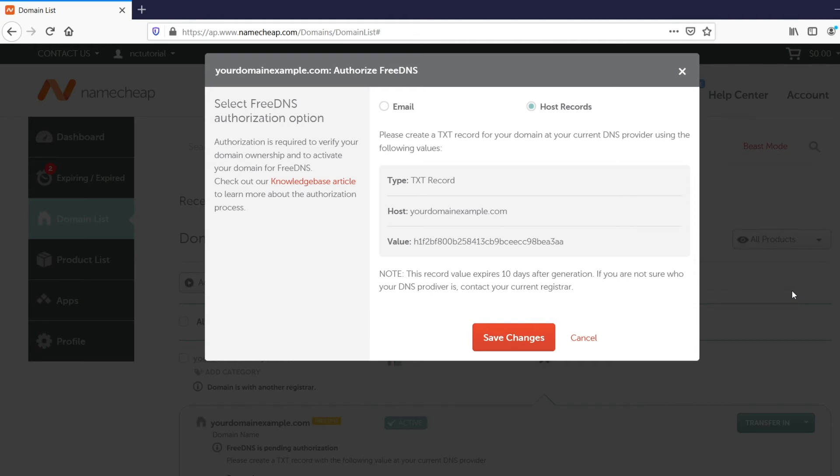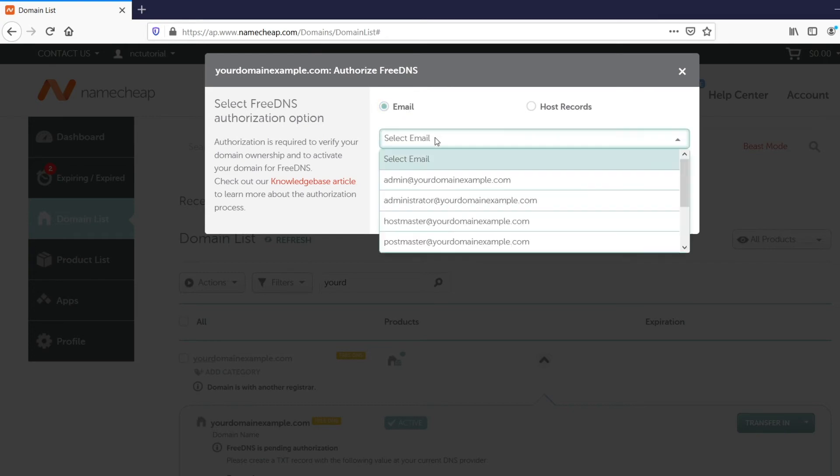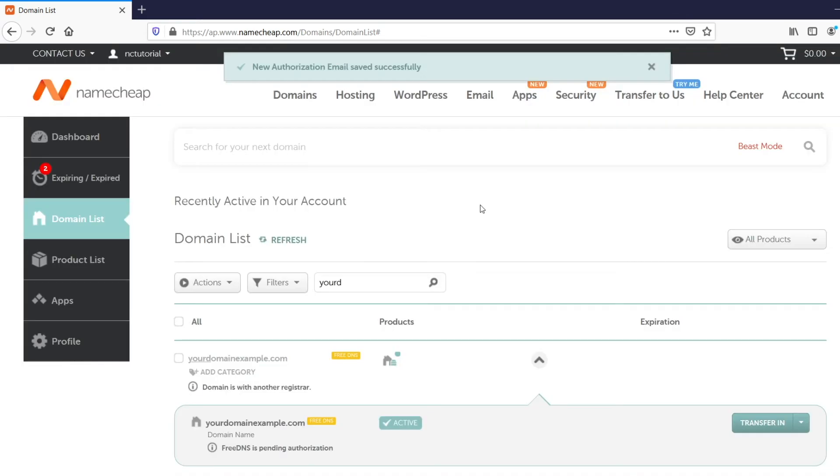Please keep in mind that if you choose the email method, you'll need to have a valid domain-based email address. With the Email Authorization option selected, find your mailbox in the drop-down list. You'll receive a verification email after you click on the Save Changes button. Please also keep in mind that the Authorization link is only valid for 48 hours.